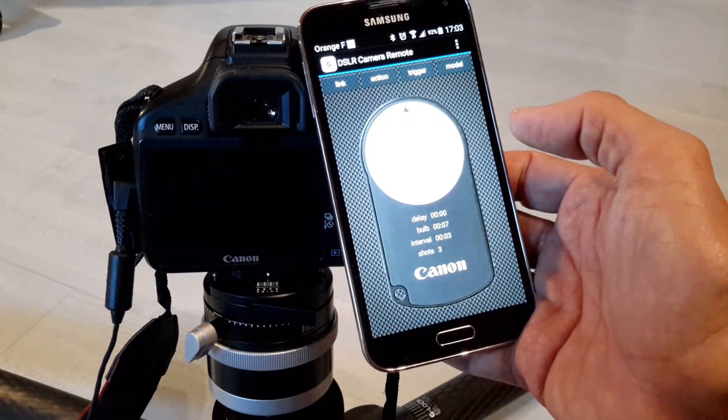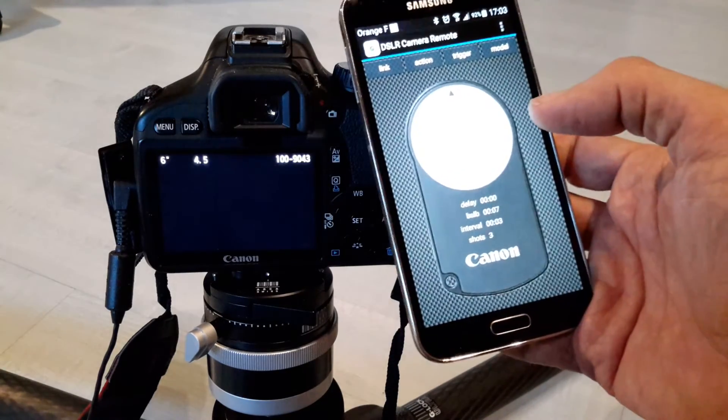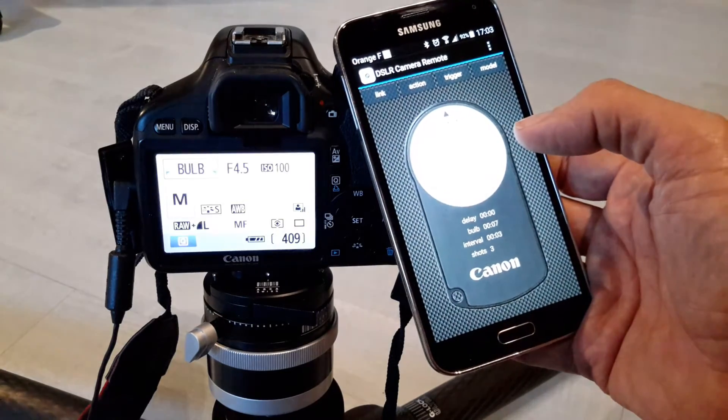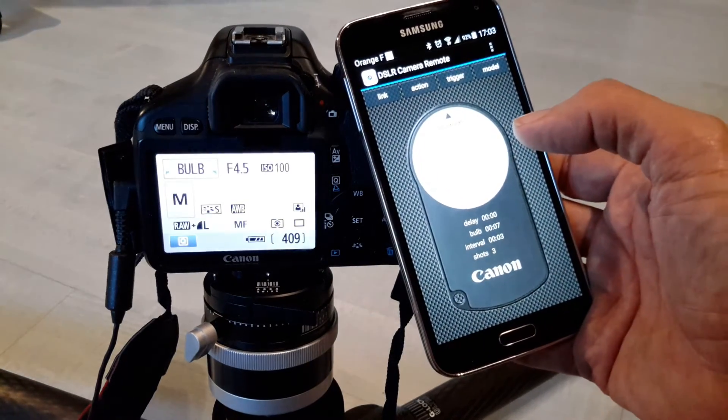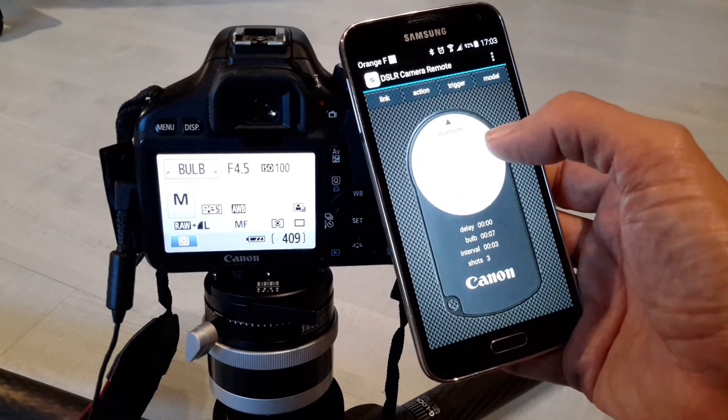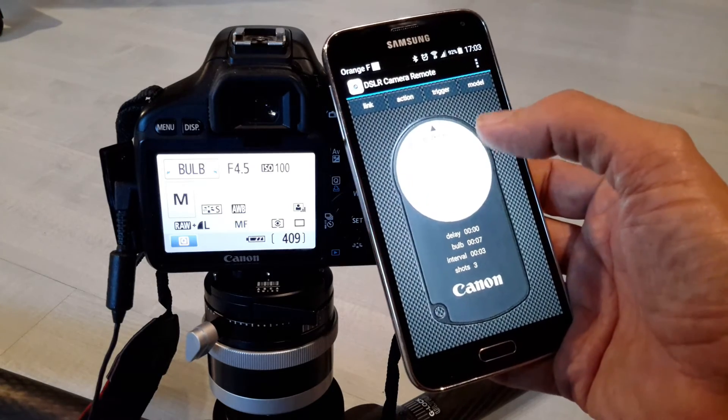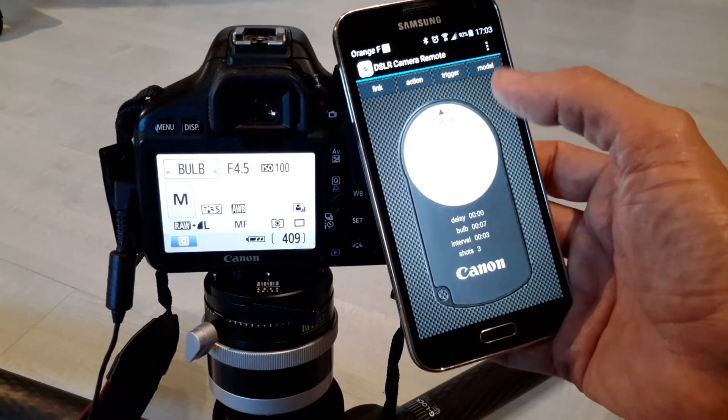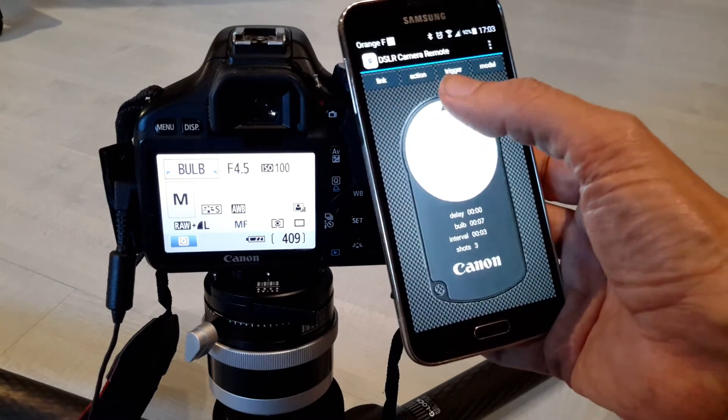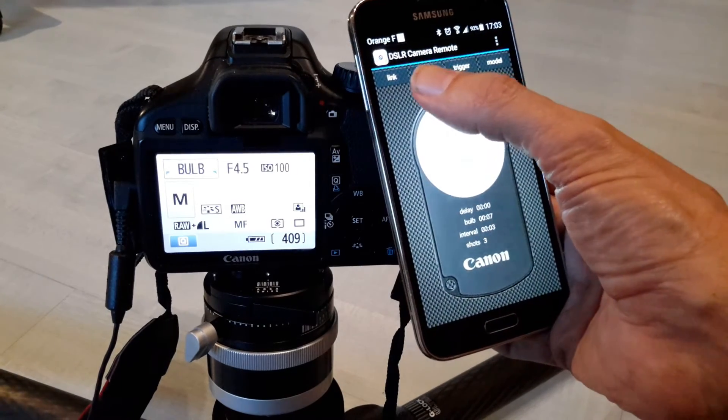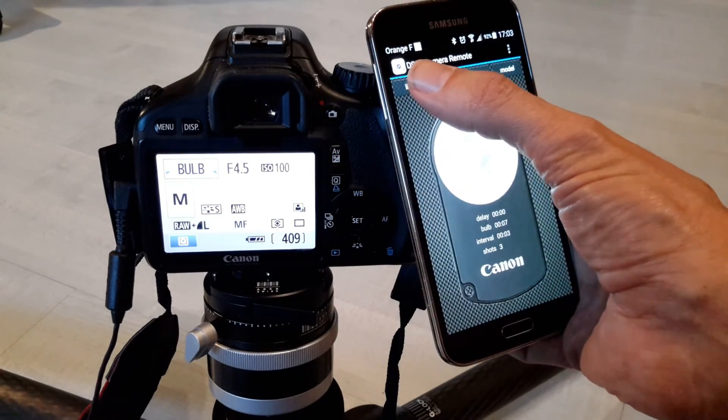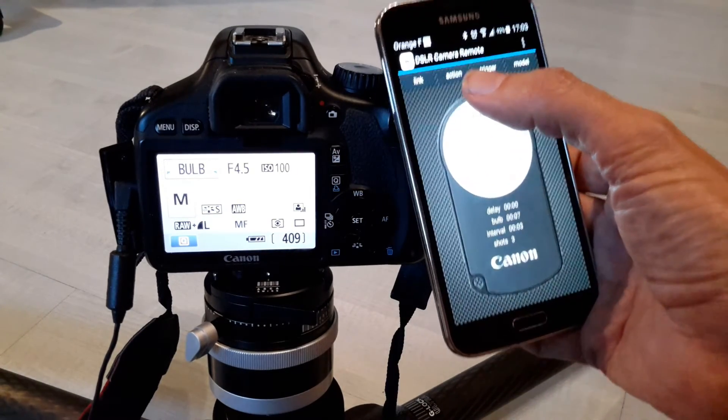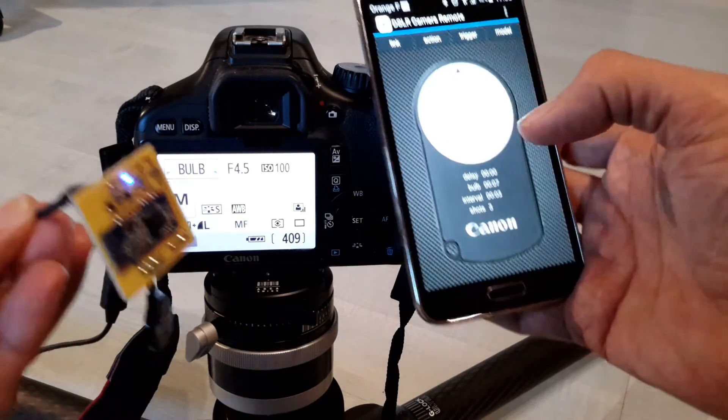So this application is totally free. There are some ads that you can remove if you want by paying a small fee. The Wi-Fi module will be exactly the same principle of operation as the Bluetooth one.